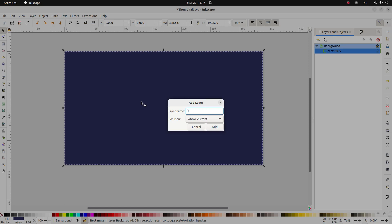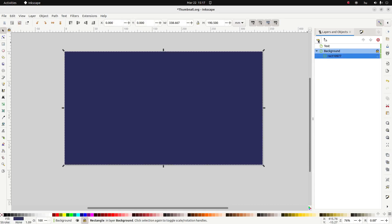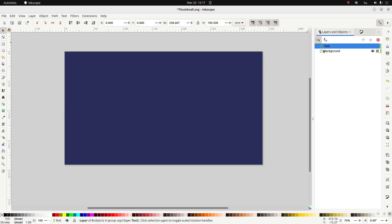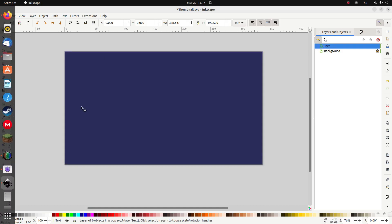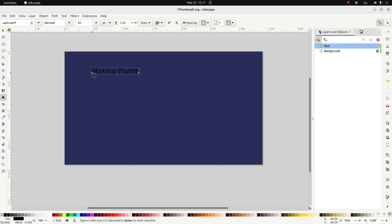I'm going to call this layer 'text'. And I don't really like seeing each object so I'm going to switch to layers-only view. So I've got a background layer and a text layer. Let's add some text and type 'making thumbnails in inkscape'.